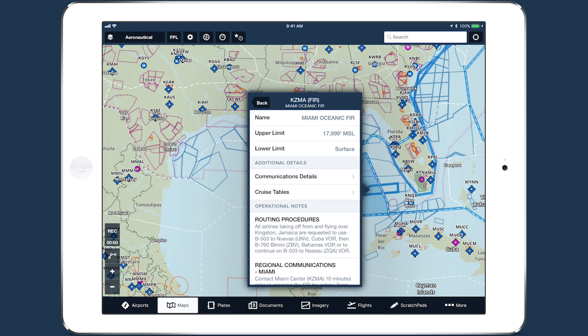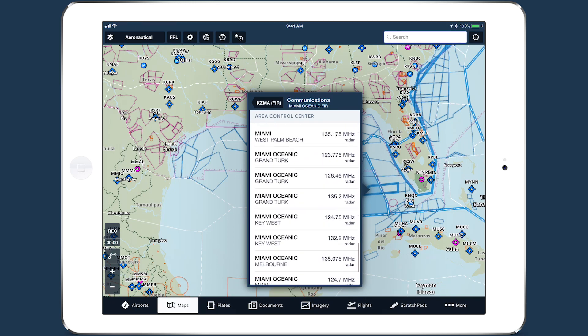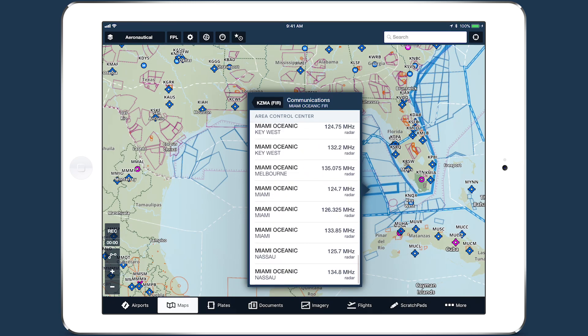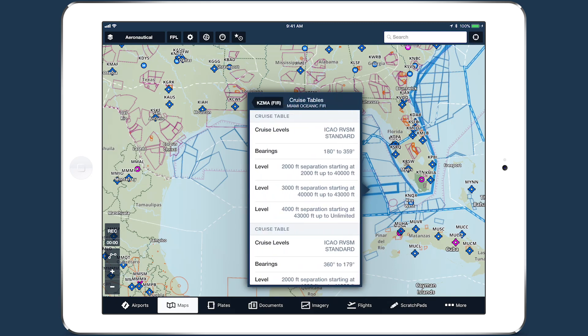Different types of airspace have different types of details. When viewing details for FIRs and UIRs — the largest airspace divisions — tap Communication Details to find center, radio, and other types of frequencies. Tap Cruise Tables to find RVSM rules based on bearing and altitude.